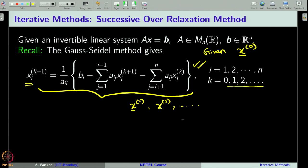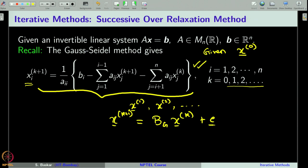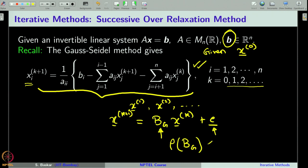We can write this method in the form x^(k+1) = B_G x^(k) + c, where B_G is the iterative matrix for the Gauss-Seidel method and c is a vector derived from the right-hand side vector B. We have seen that the Gauss-Seidel method converges if and only if the spectral radius of B_G is strictly less than 1.